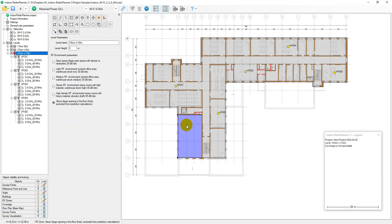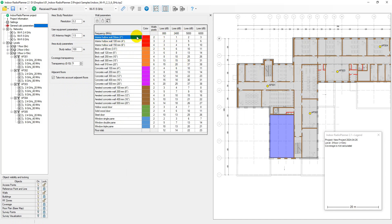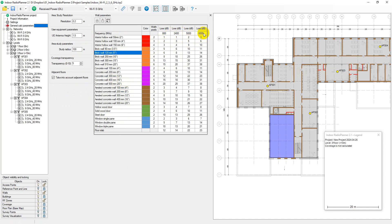This menu shows the general calculation parameters and penetration losses for different wall types. Different materials have different attenuation values for different frequencies. Default attenuation values are shown for 800 MHz, 2.4 GHz, 5 GHz and 6 GHz. You can enter your own attenuation data for the frequency ranges you need.